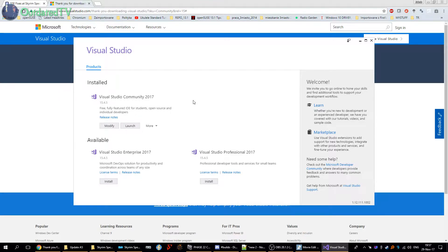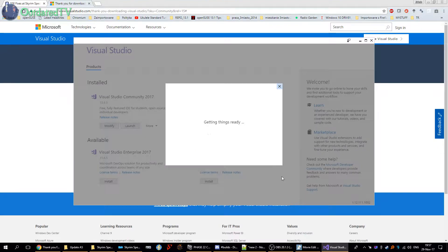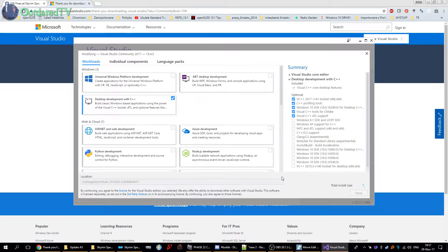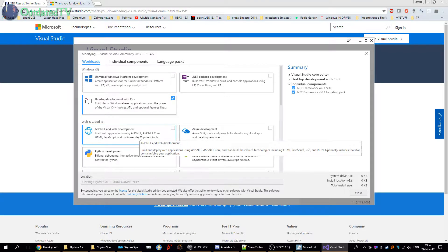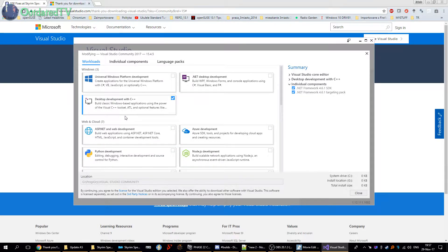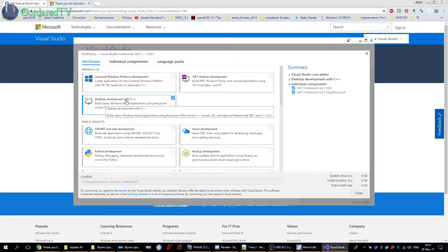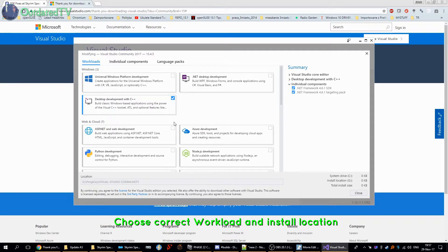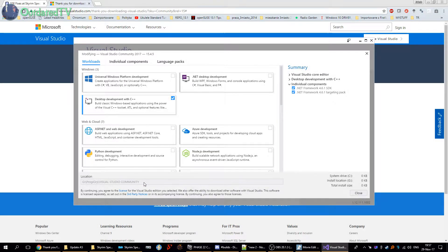Once you run the installer, choose Community, then you need to choose the correct workload. Choose Desktop development with C++. Then choose the location you're going to install — this can be a custom location as this will be 5.5 GB of data. I've chosen my separate drive G and told it to install to the Programs Visual Studio Community folder.